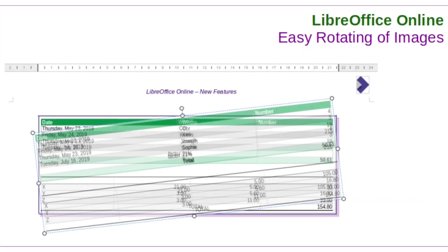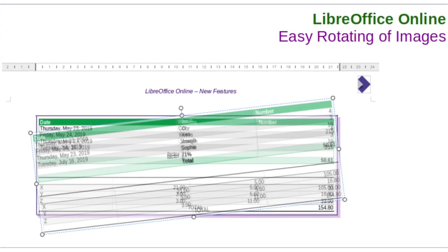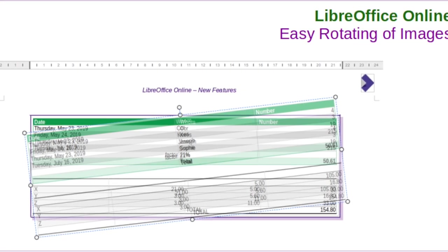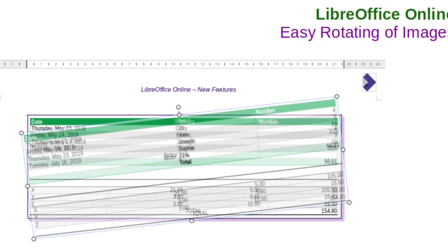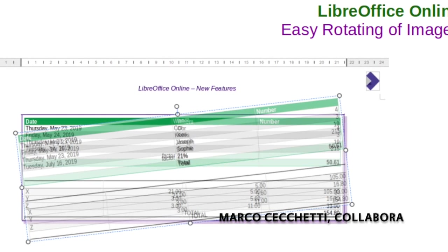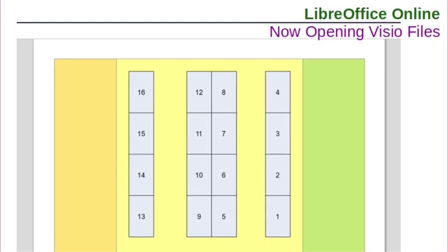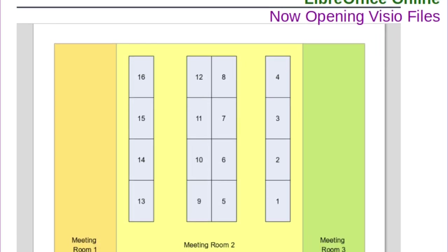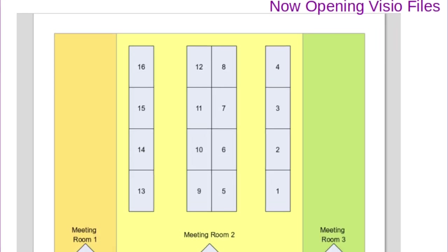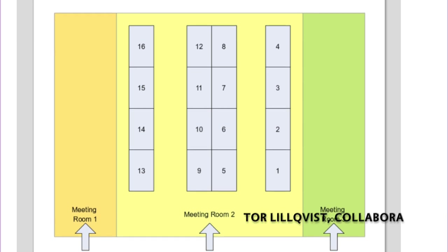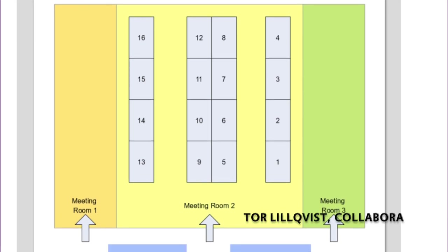In LibreOffice Online, the cloud-based version of the suite, selection and rotating of images in Writer is now easier and faster. LibreOffice Online already supports a wide range of document formats, and in this release you can view Microsoft Visio files.